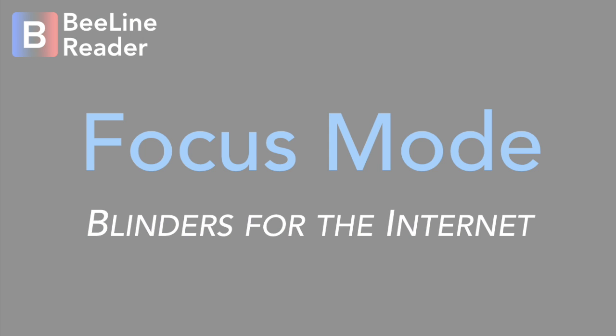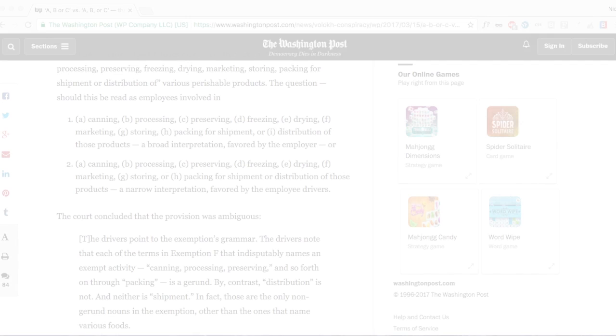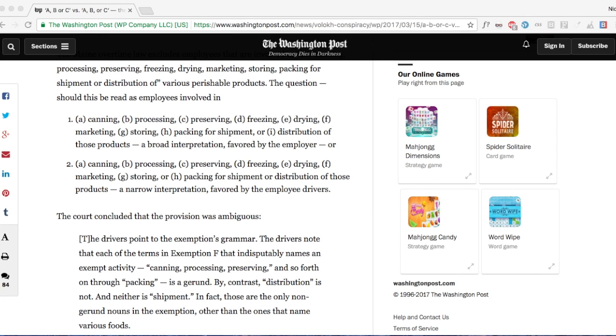If you're familiar with BeelineReader, you know that we apply a color gradient to text that wraps from the end of one line to the beginning of the next. This helps you read more quickly and stay focused.